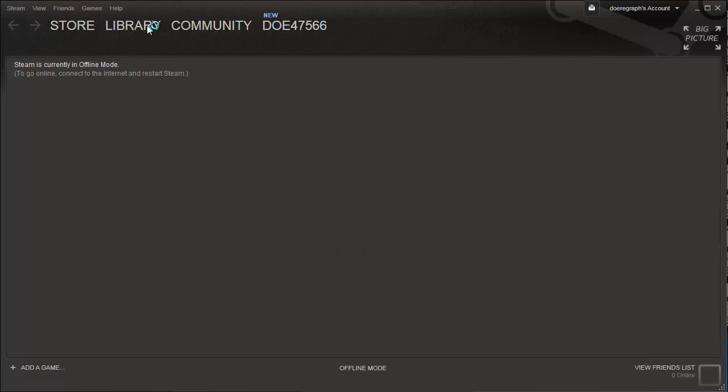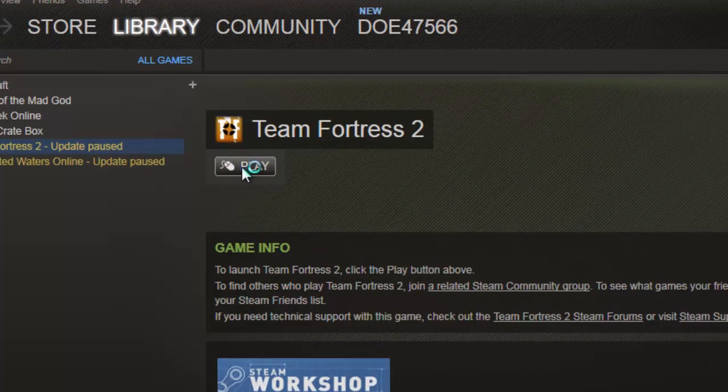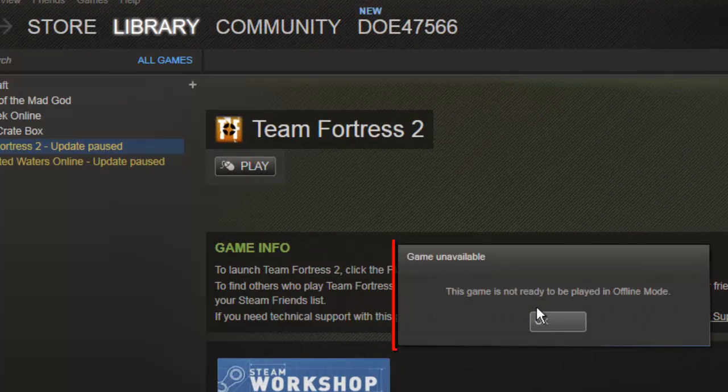To test this out we will click on the Play option for an online game. We are told that the game cannot be played in Steam Offline Mode.